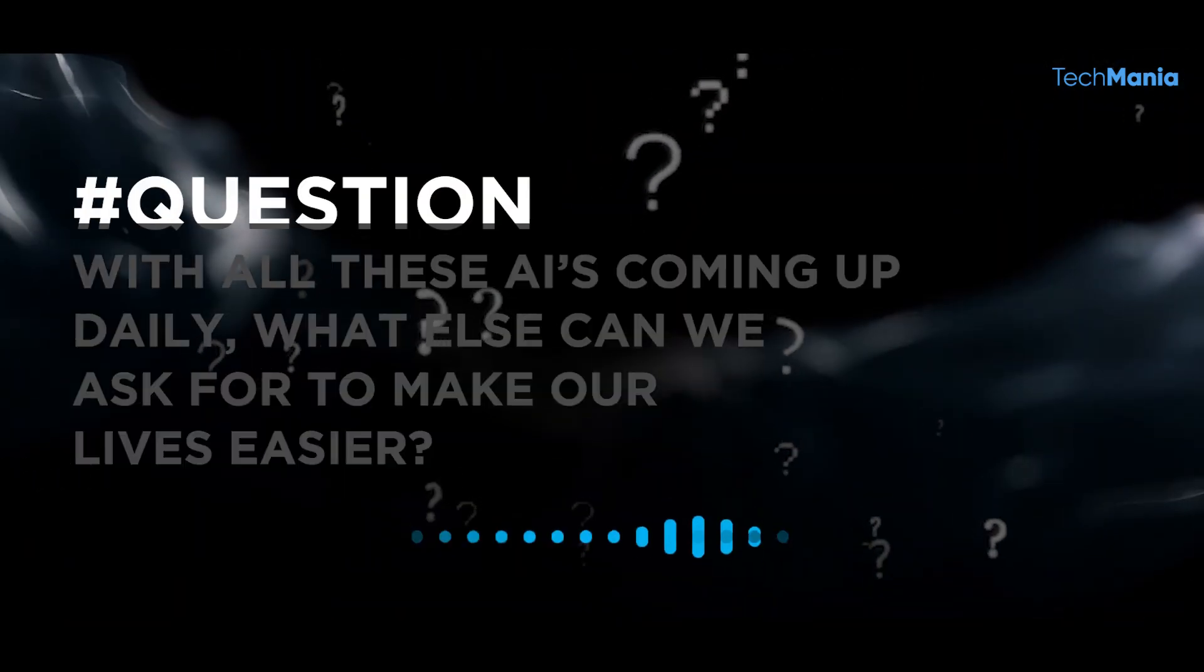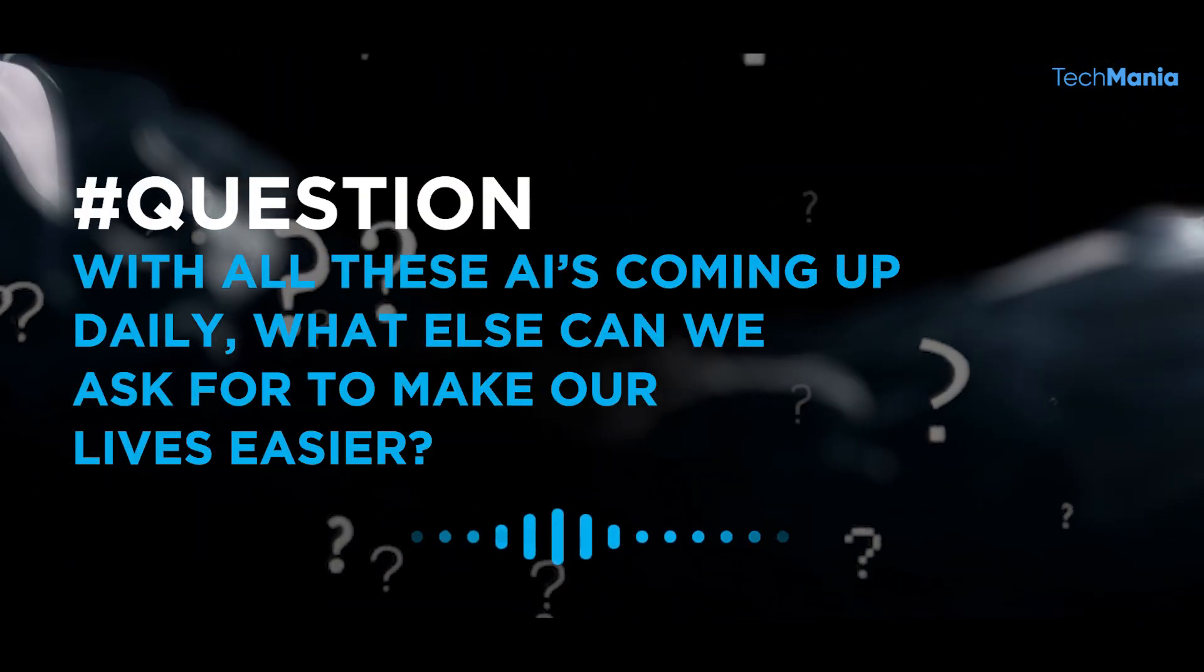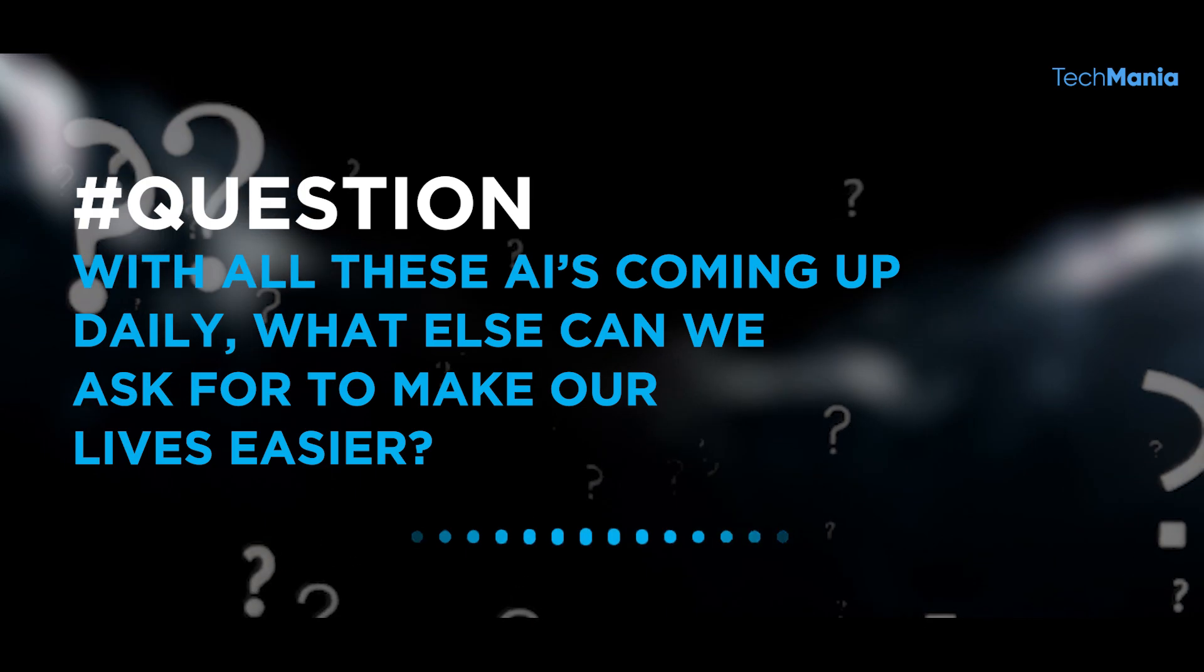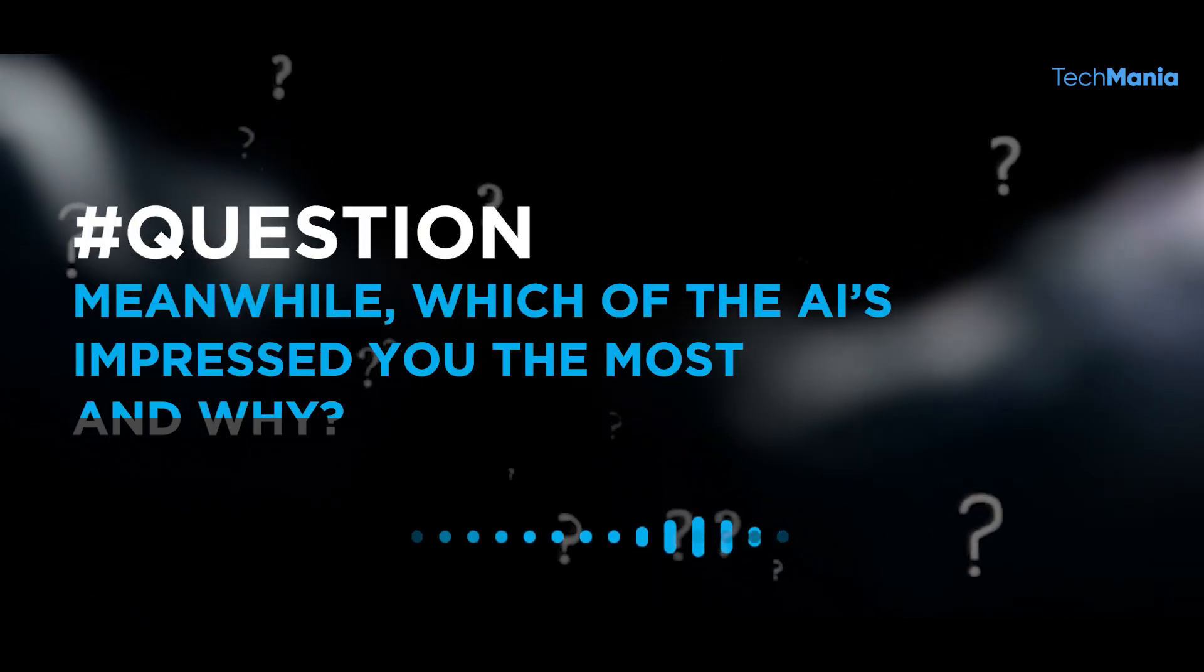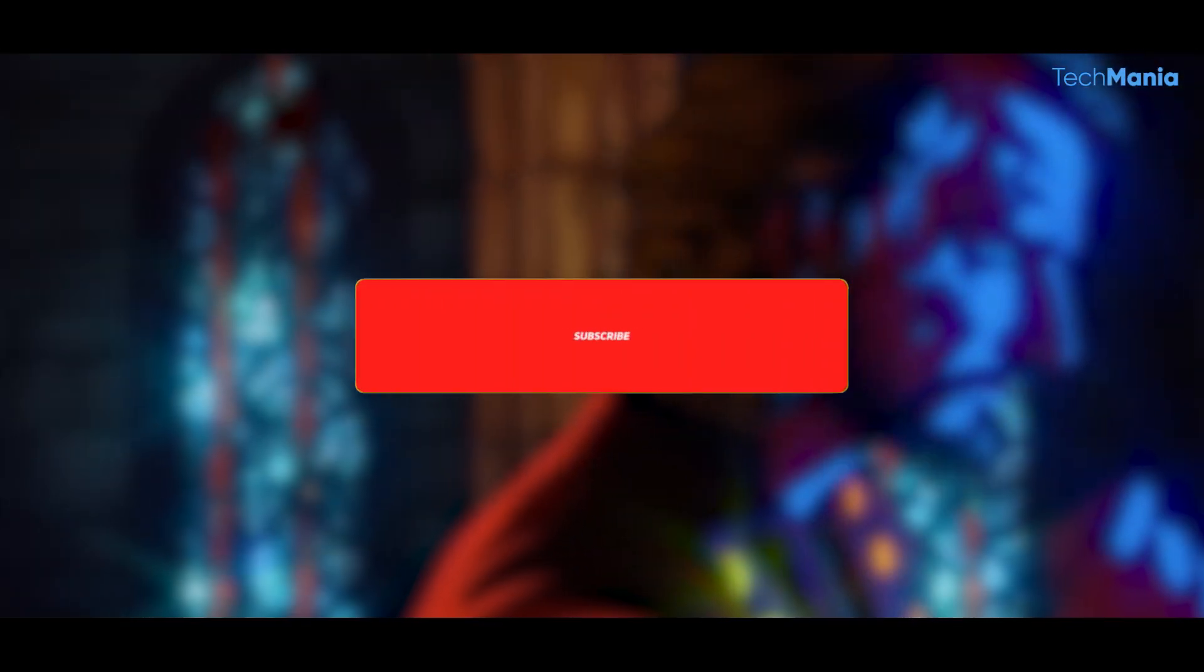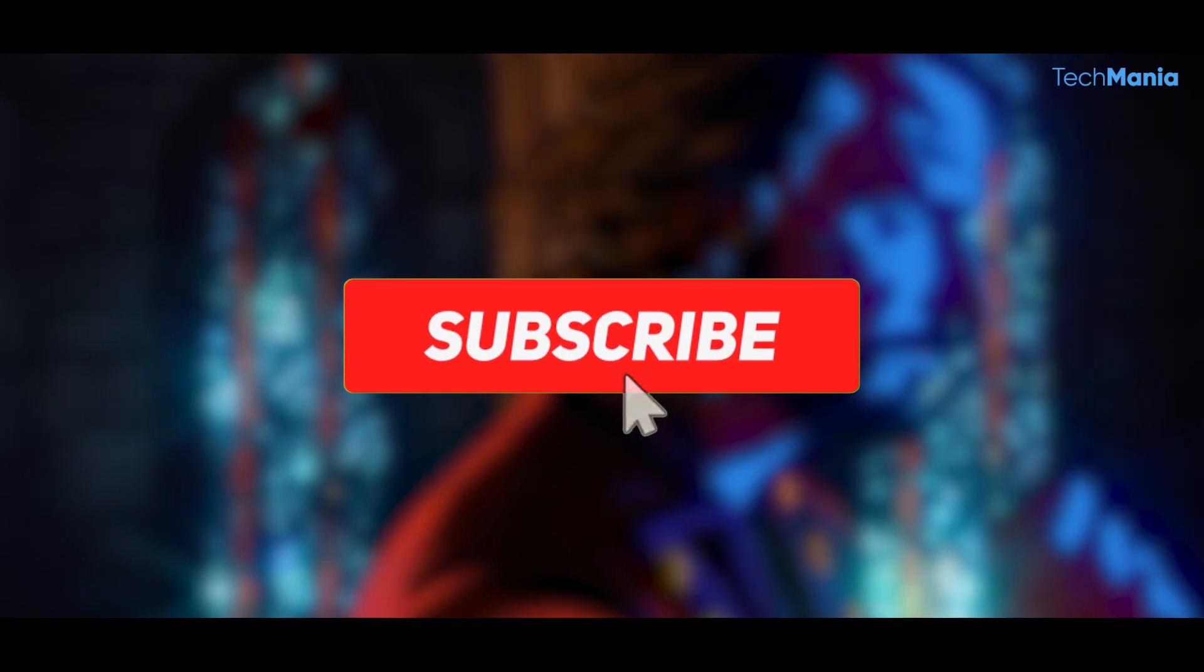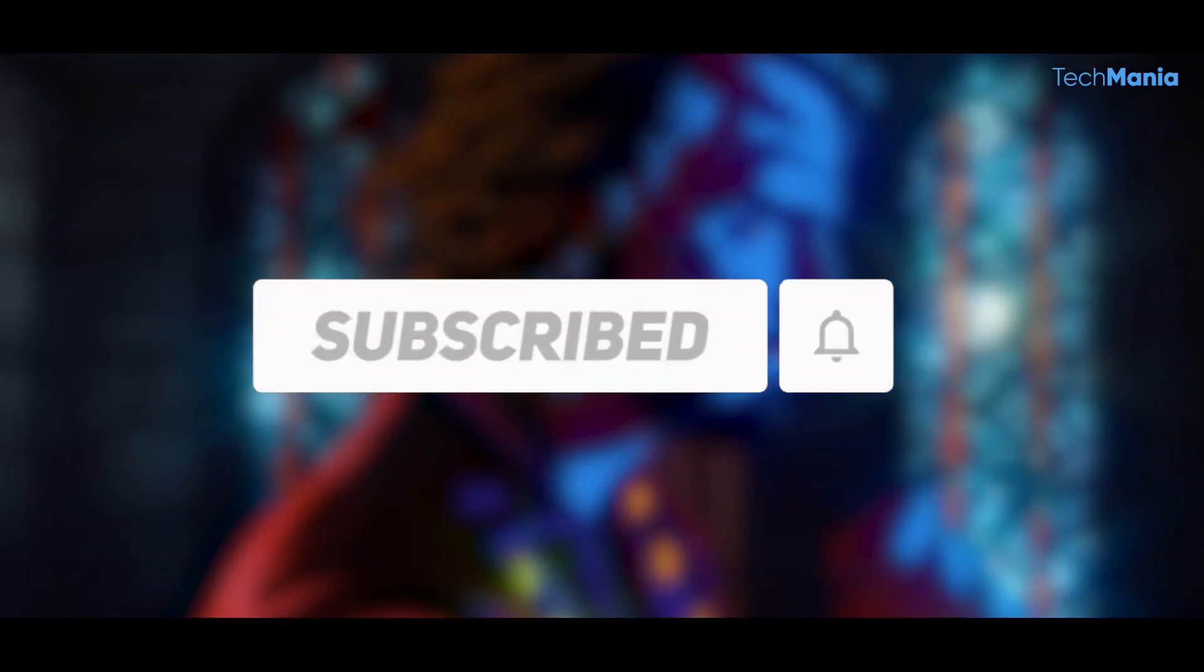With all these AIs coming up daily, what else can we ask for to make our lives easier? Meanwhile, which of the AIs impressed you the most, and why? Comment below and I will see you next time! Don't forget to subscribe and turn on the notification bell!